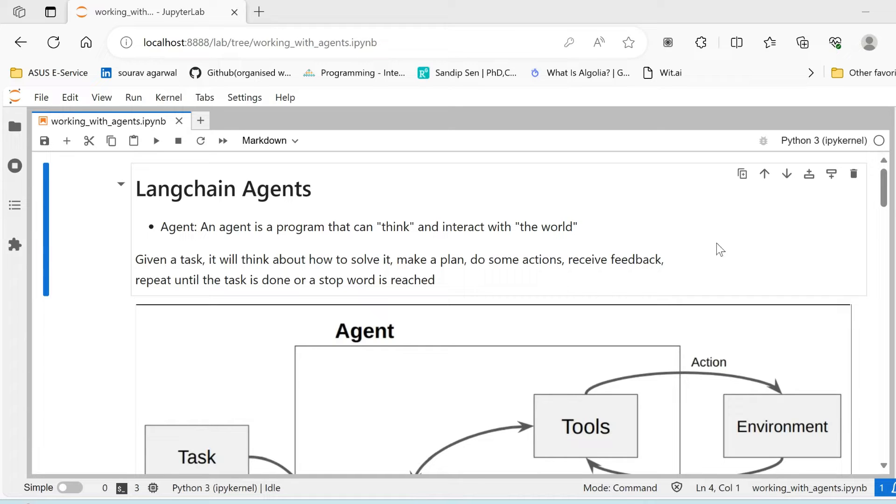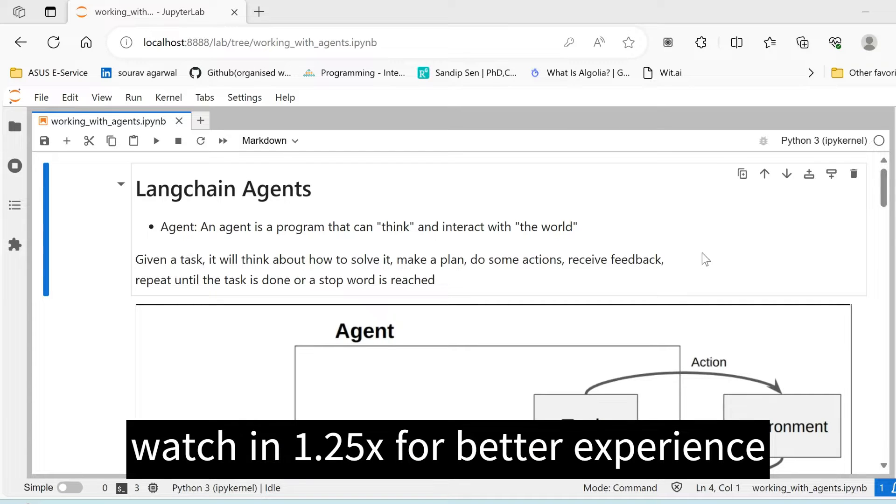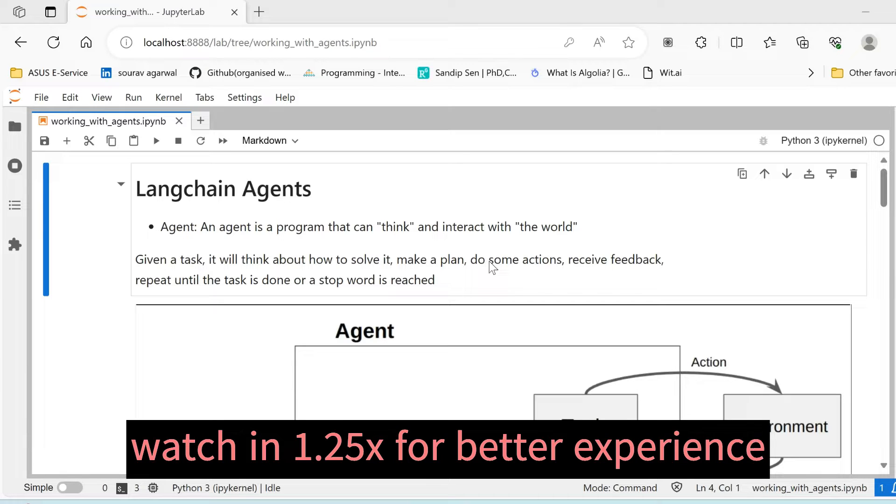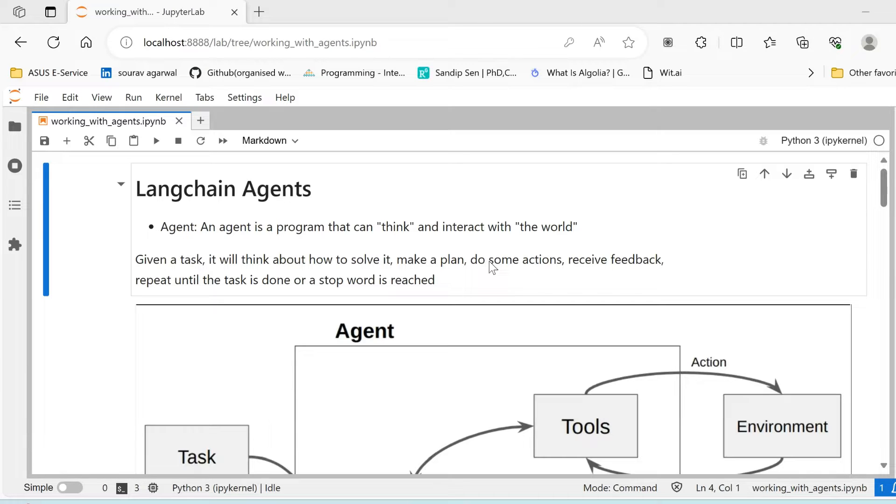Now understanding what an agent is, if you're not aware about agents, understand it simplistically: an agent is a program that can think and reason out and interact with its world. You would know that LLMs in general are trained on huge corpuses of data, but they have two limiting factors.